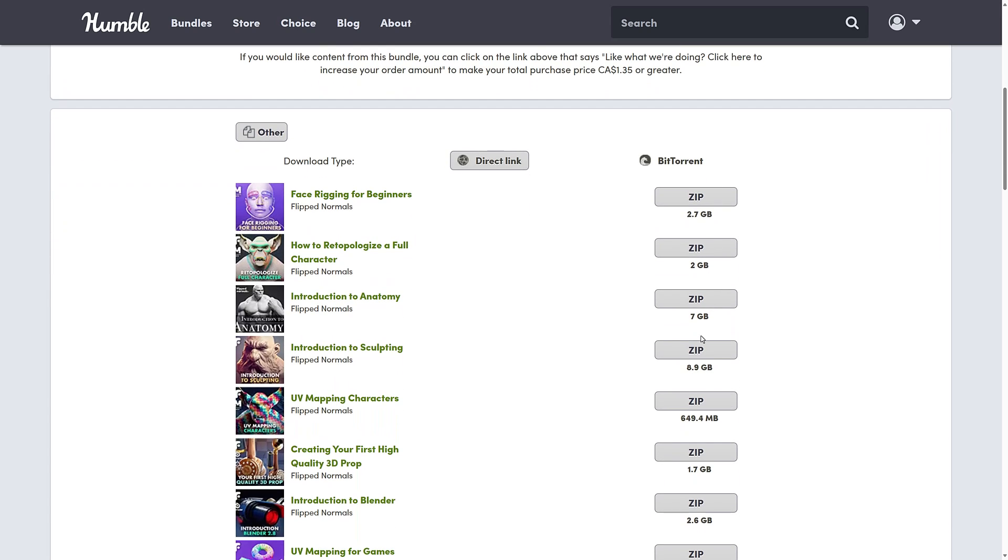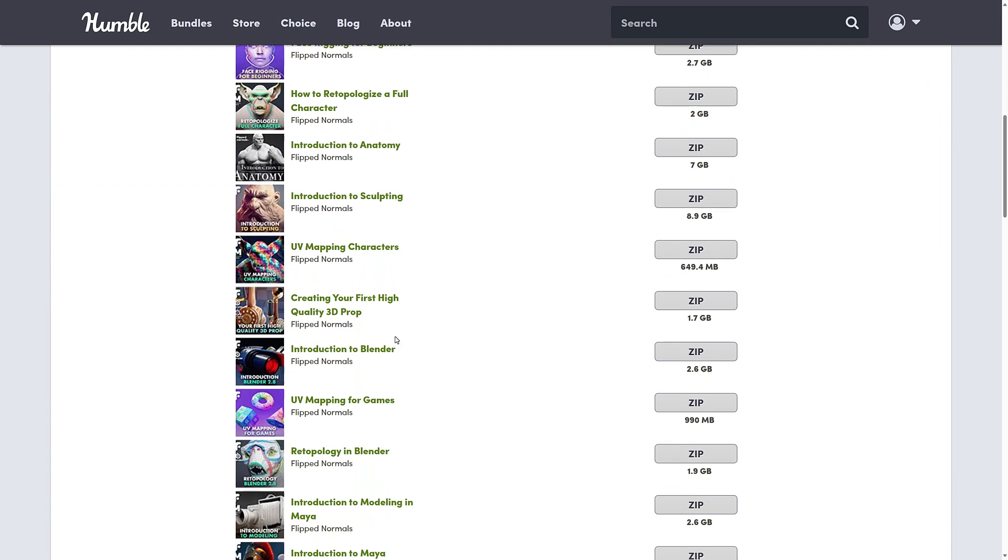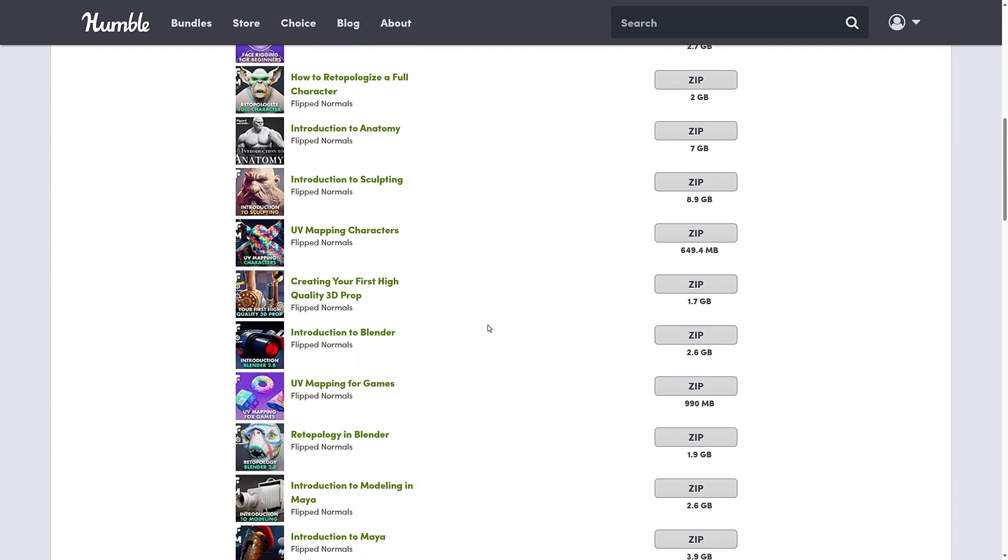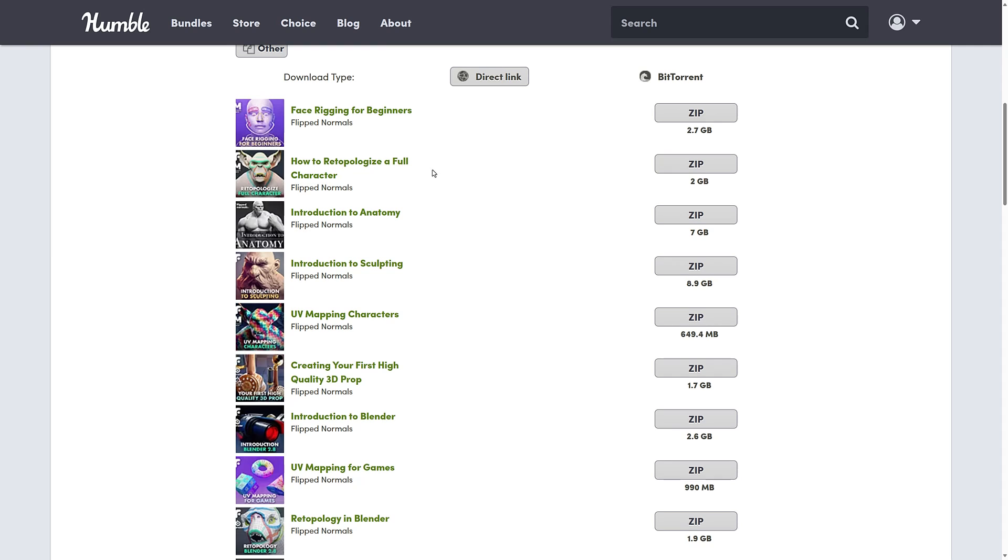So everything here is a zip file. Each one of the courses you just saw is a zip file. I downloaded one, I think it was this one right here already. So we'll take a look at it in a second.